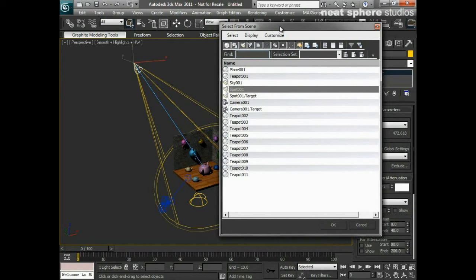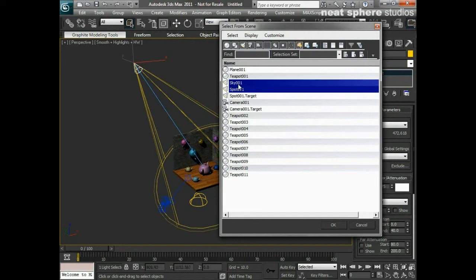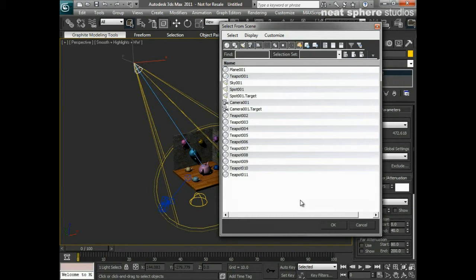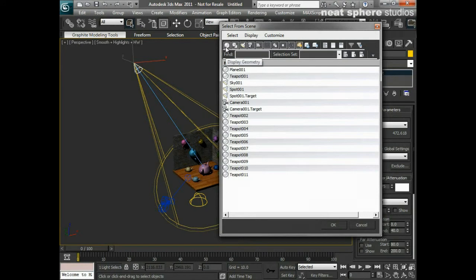Now we need to get into this a bit more, because sometimes I want to select multiple objects — for example the spotlight and the skylight. I can use the Control key to do a multiple selection. You'll also notice there are different types of icon down the left-hand side and the name of the object on the right-hand side.